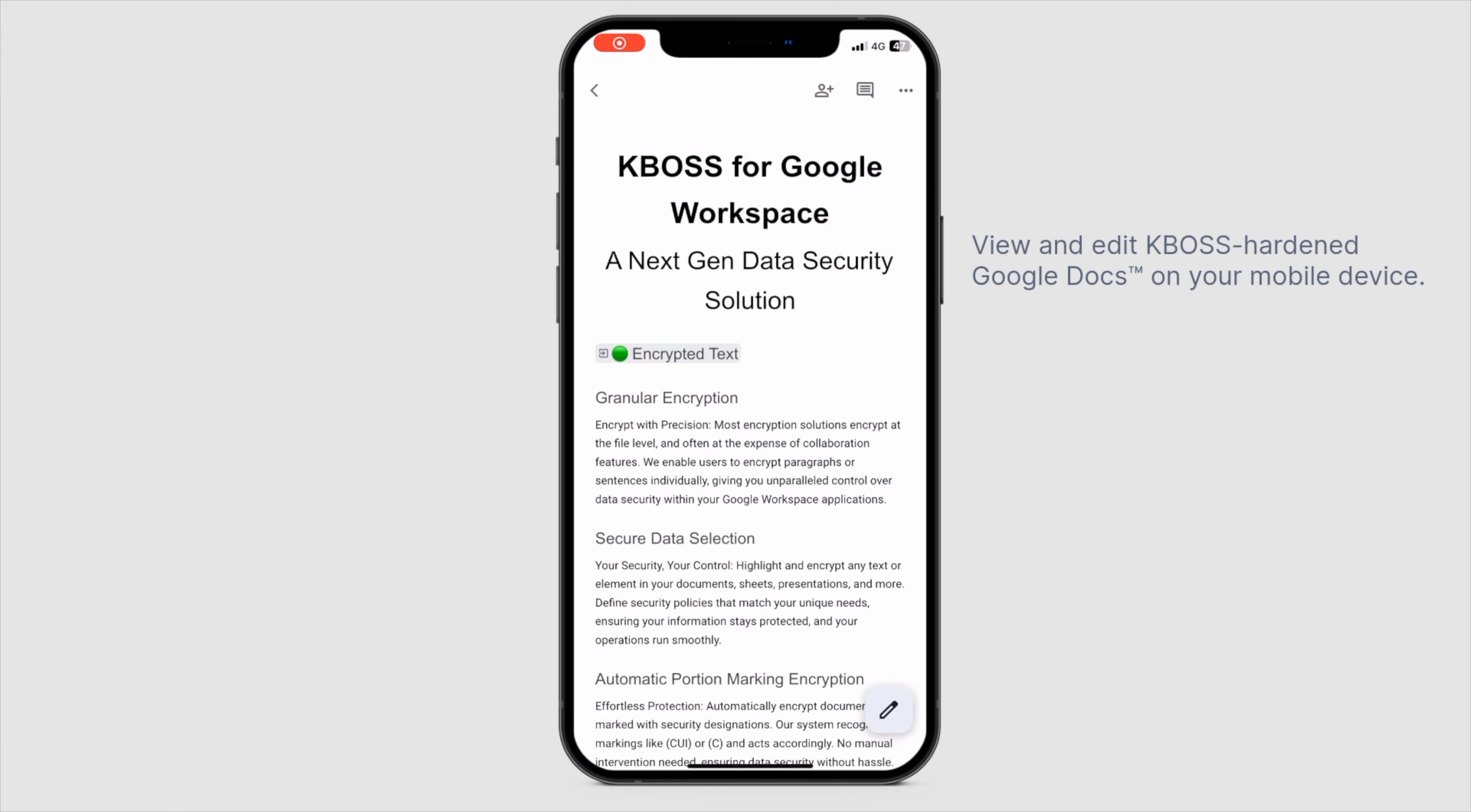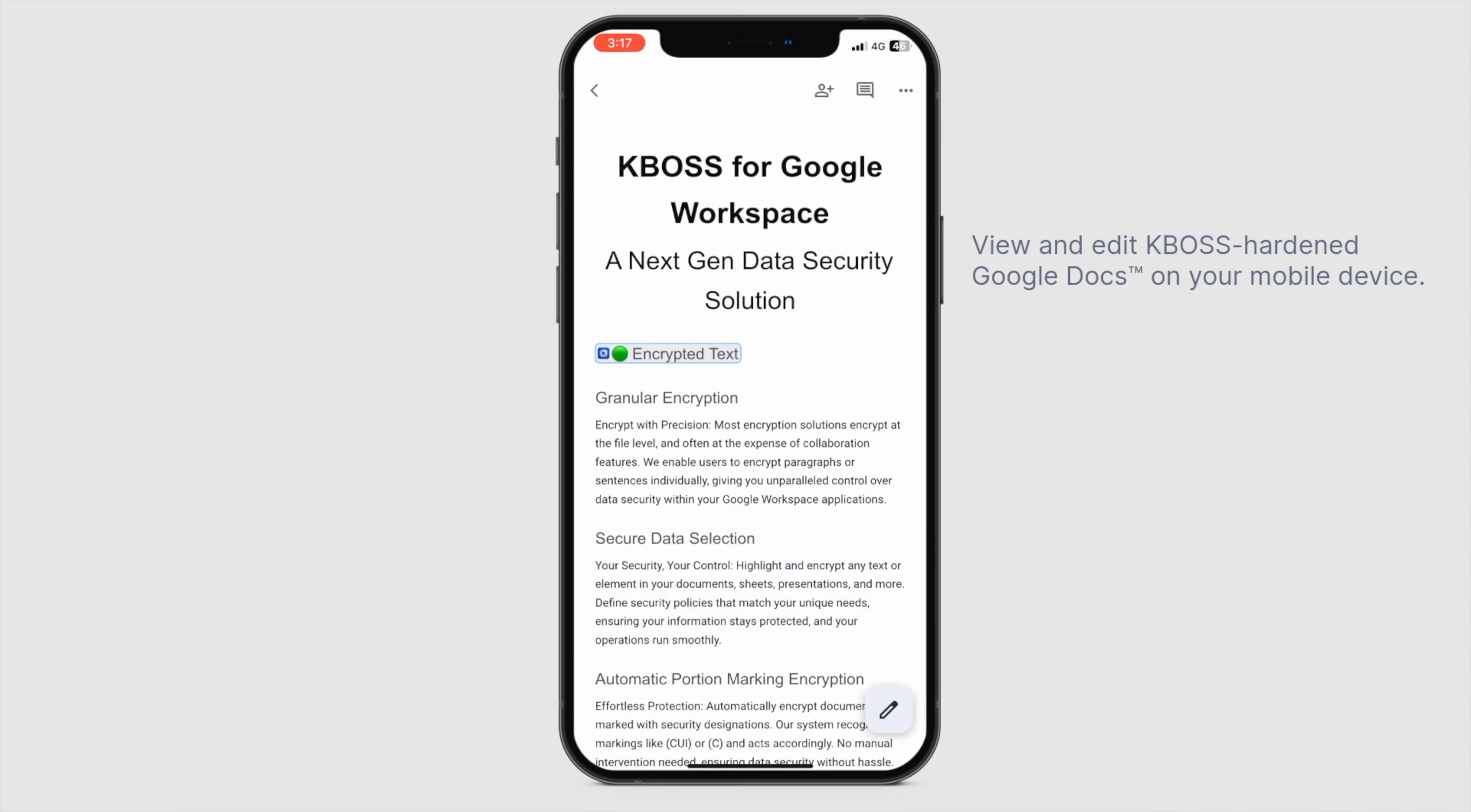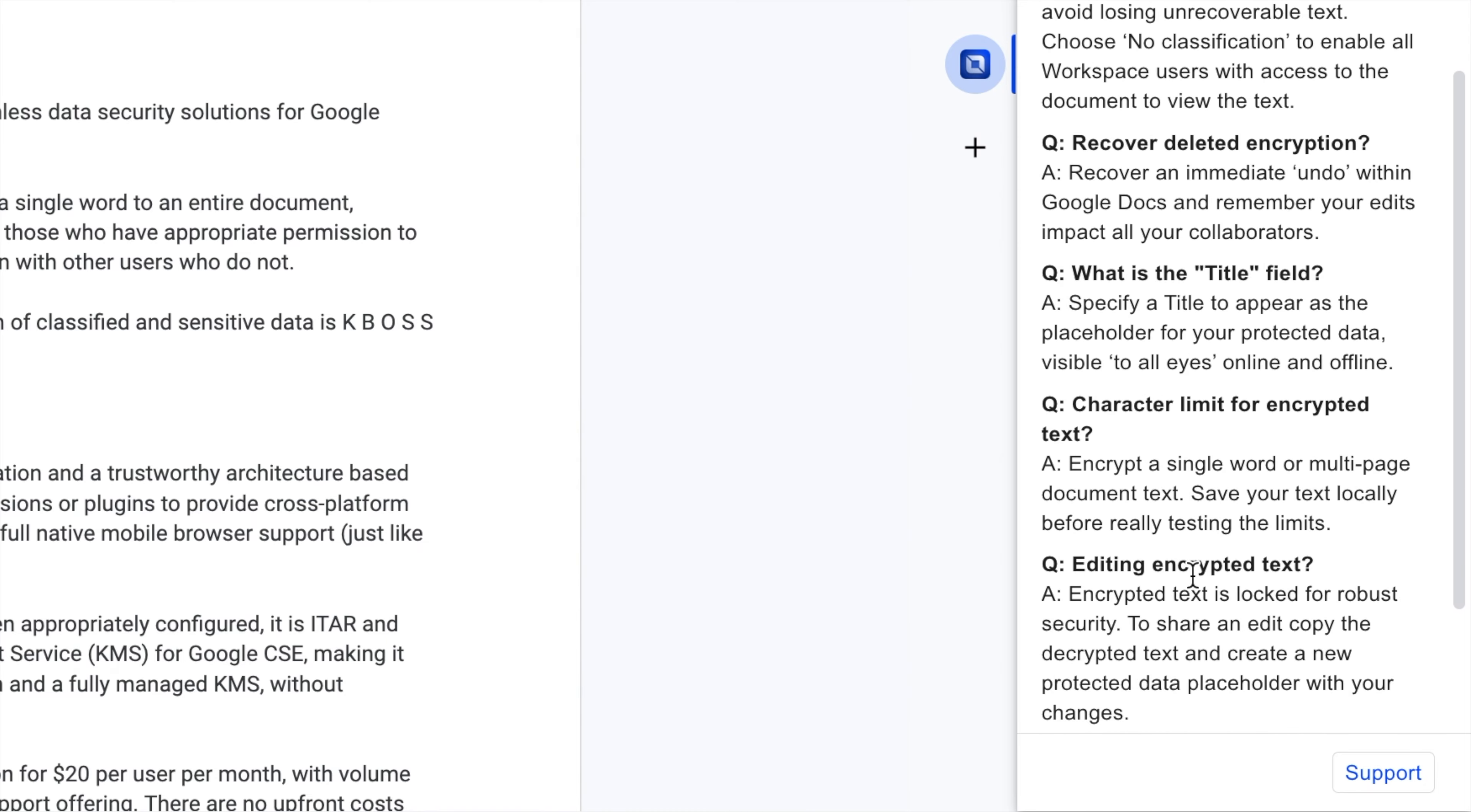The KBOSS add-on runs smoothly wherever Google Workspace runs, including on your mobile device, where you can decrypt and view sensitive data within the Google Docs app. KBOSS access is set and controlled by your Workspace administrator. If you are locked out of classification levels you think you're cleared for, submit an access request via your administrator.